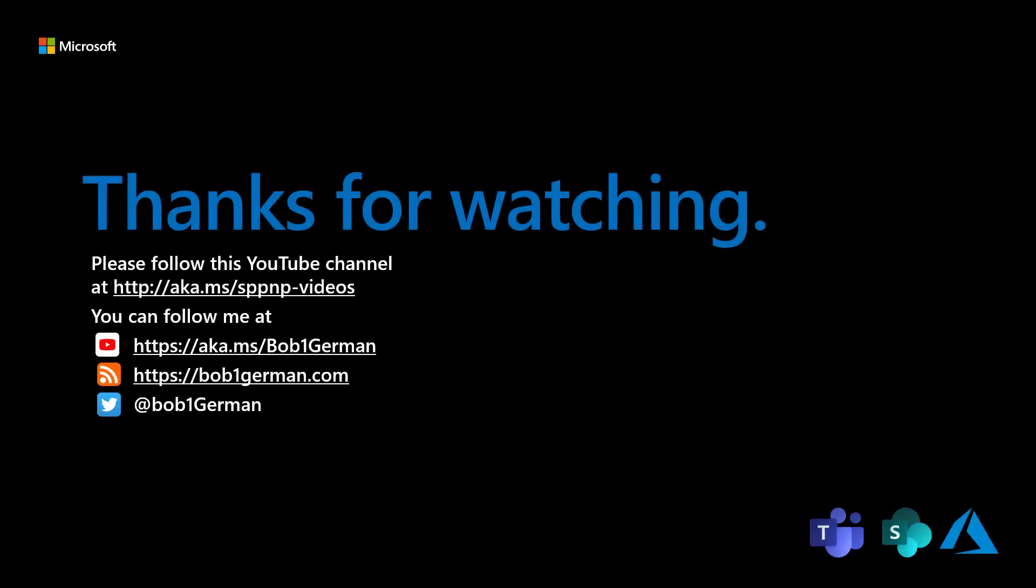Thanks for watching this Microsoft 365 Patterns and Practices video. If you like this video, please subscribe to the Patterns and Practices YouTube channel at aka.ms.sppnp-videos. I'm Bob German. You can follow me on Twitter at Bob1German, and please check out my blog at Bob1German.com. That's all for this time, and thanks for watching.